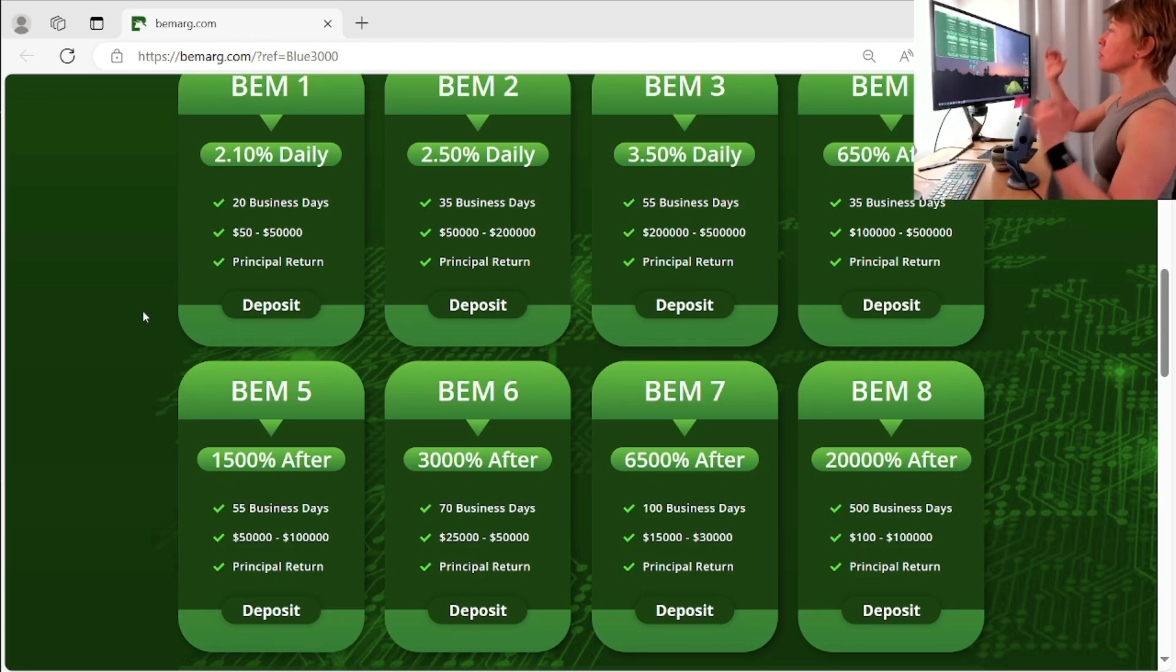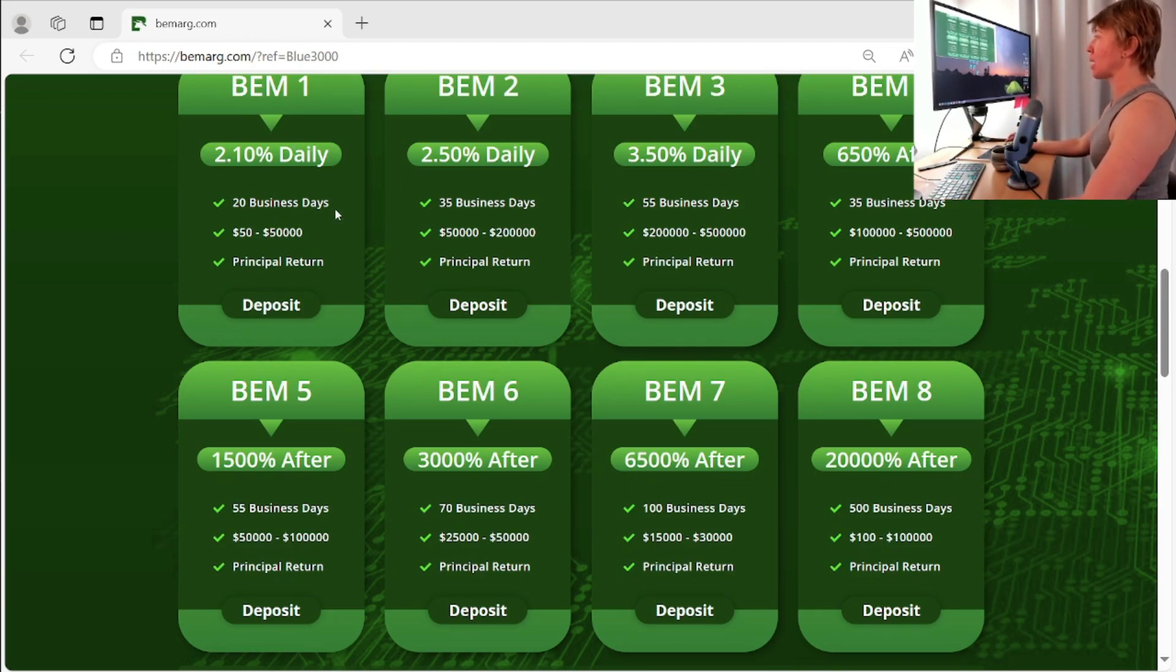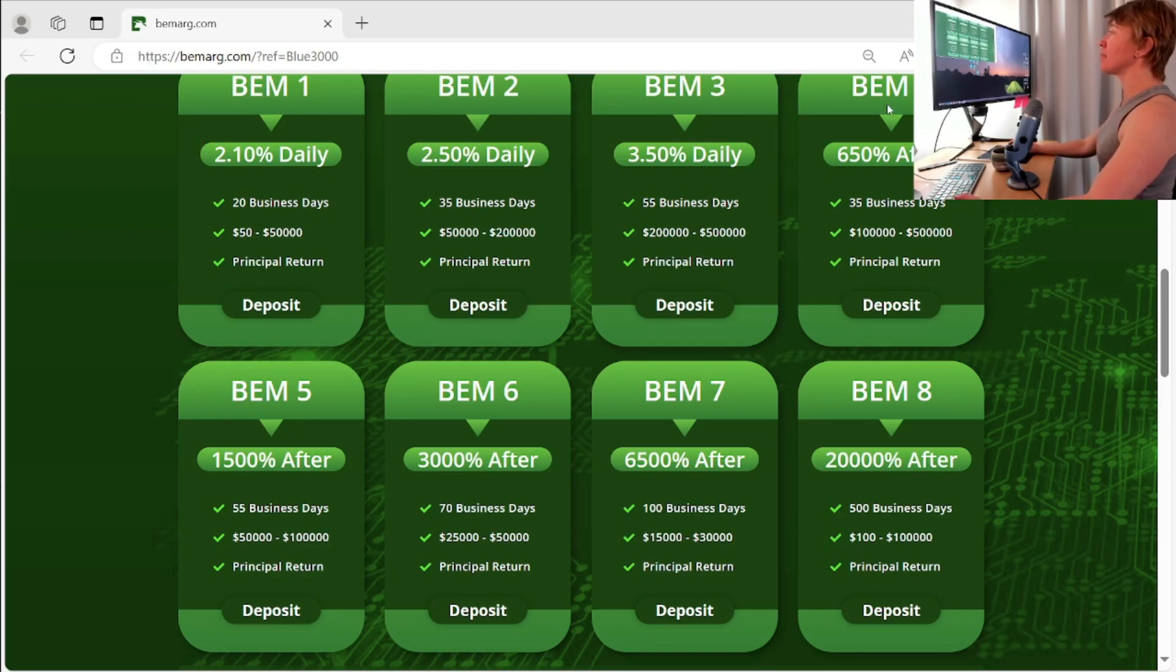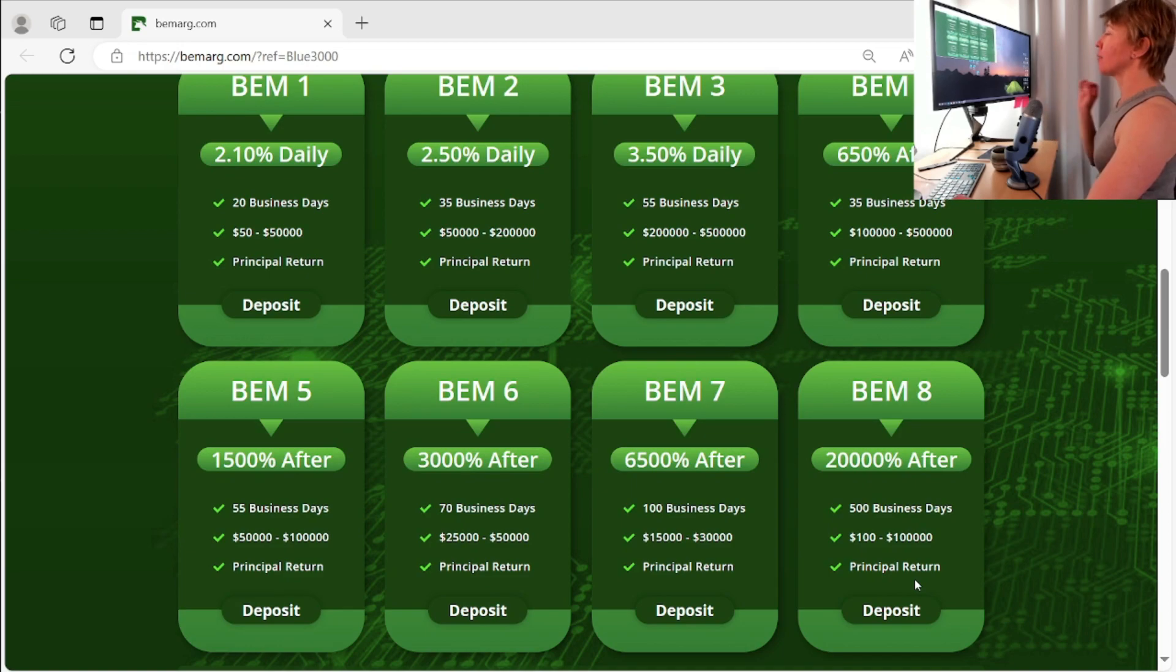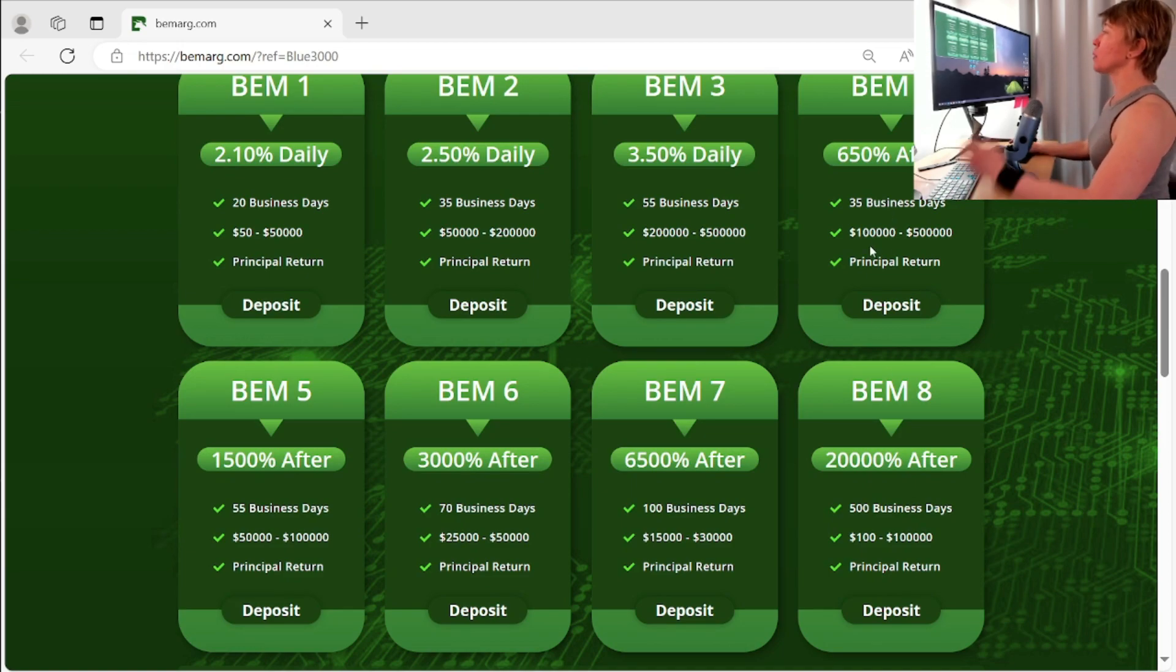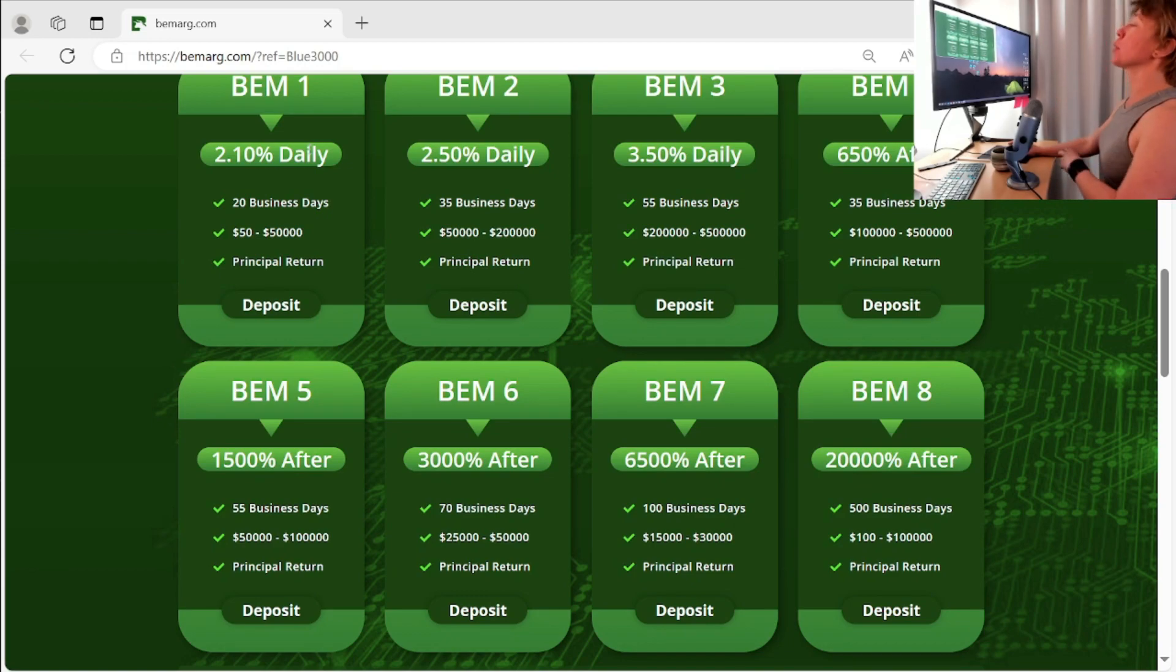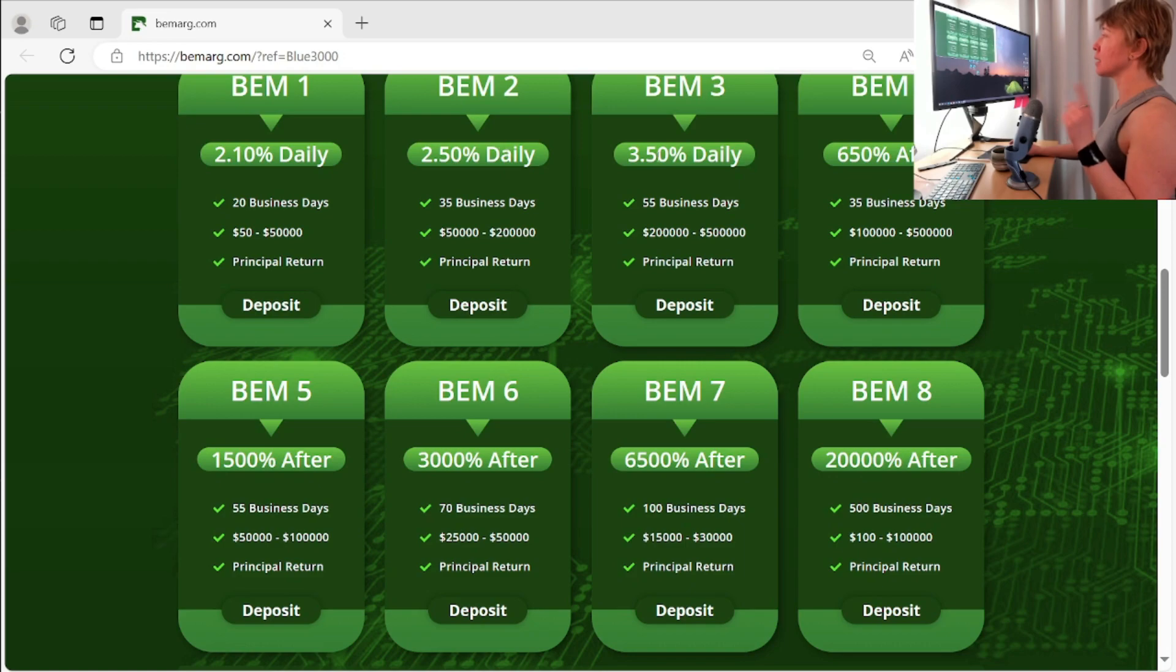Now there's two different structures here. There's the daily paying plans. That's going to be BEM one, two, and three. And then BEM four through eight, we have the staking plans. Now we can tell that by the wording here. Now, definitely be careful with the wording we have with BEM one through three, the daily, daily, daily.